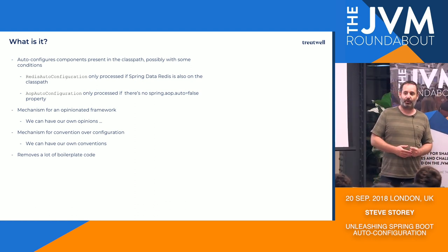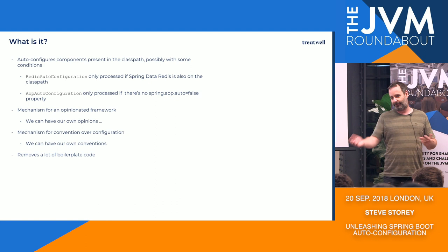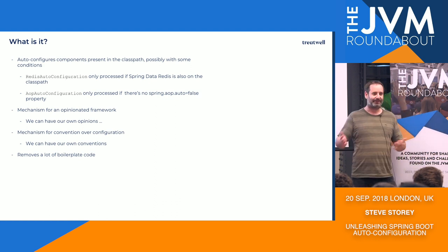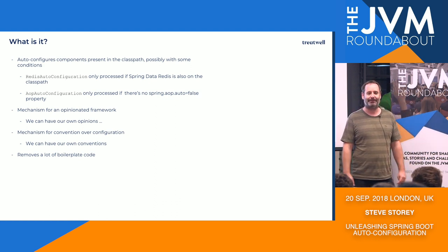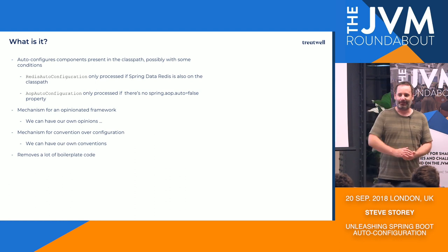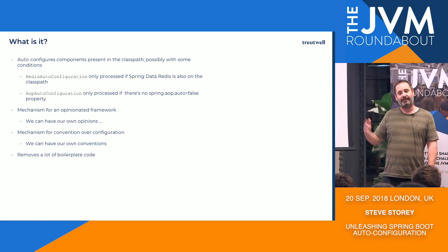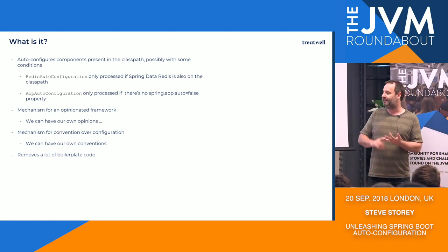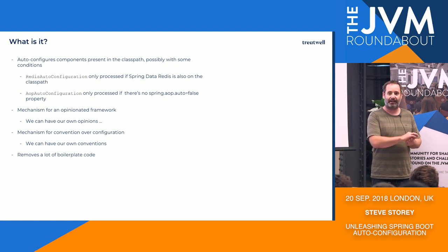Finally, it removes a lot of boilerplate code. So if you have used Spring in the past without Spring Boot, I'm sure you're probably familiar with death by XML or reams of Java configuration. But again, Spring Boot being opinionated in convention over configuration does away with a lot of that.